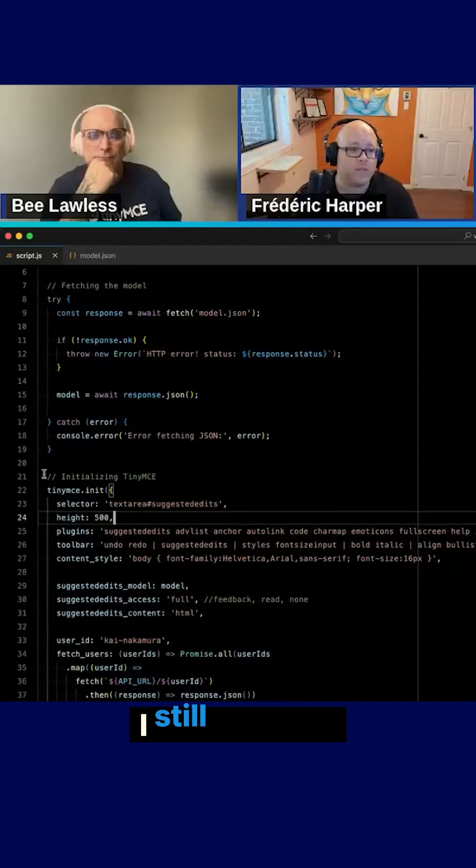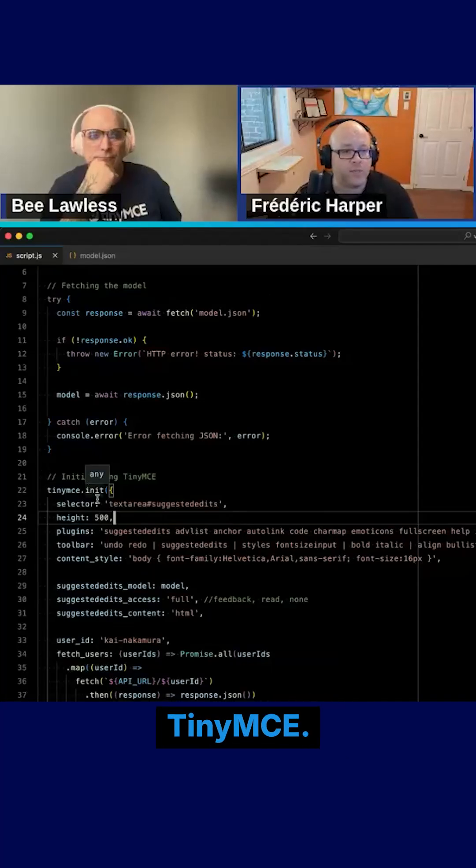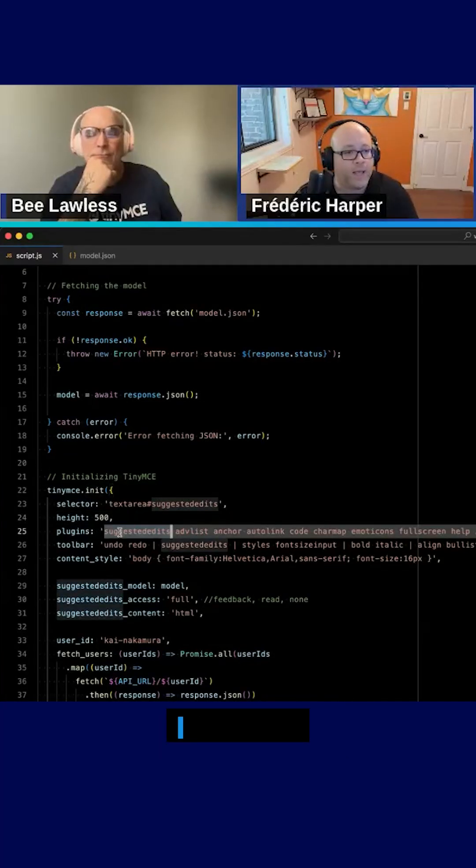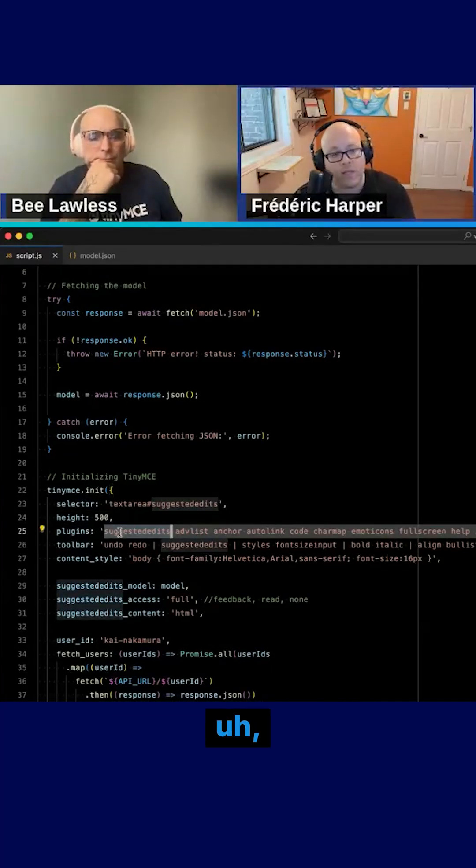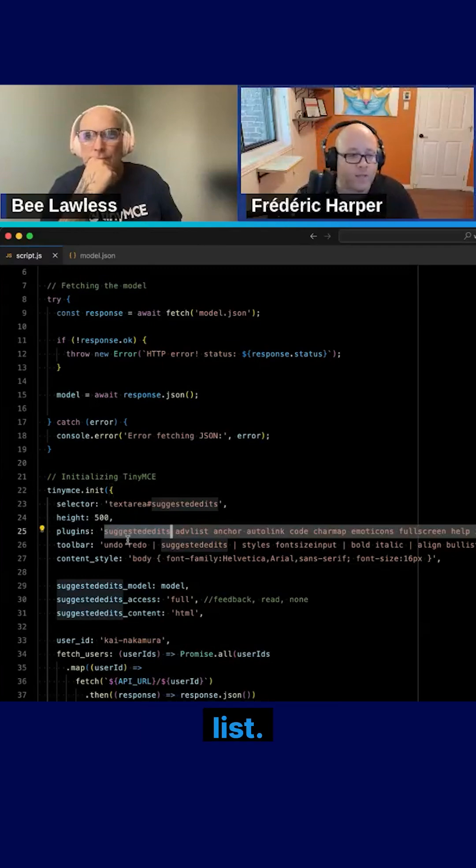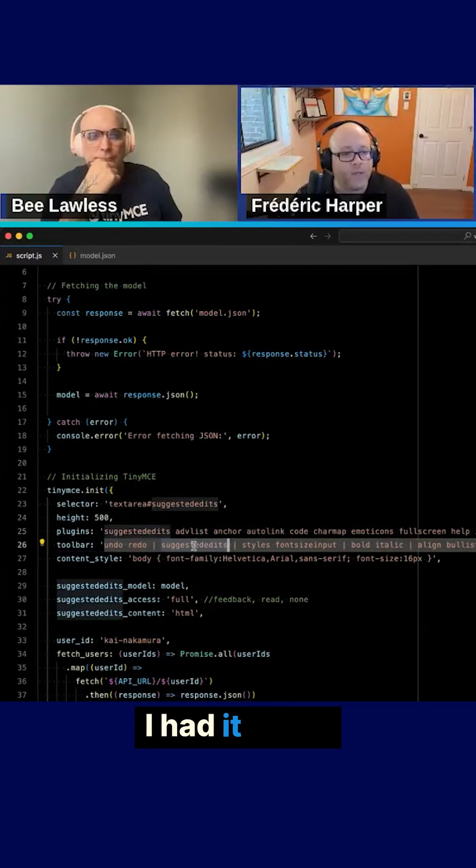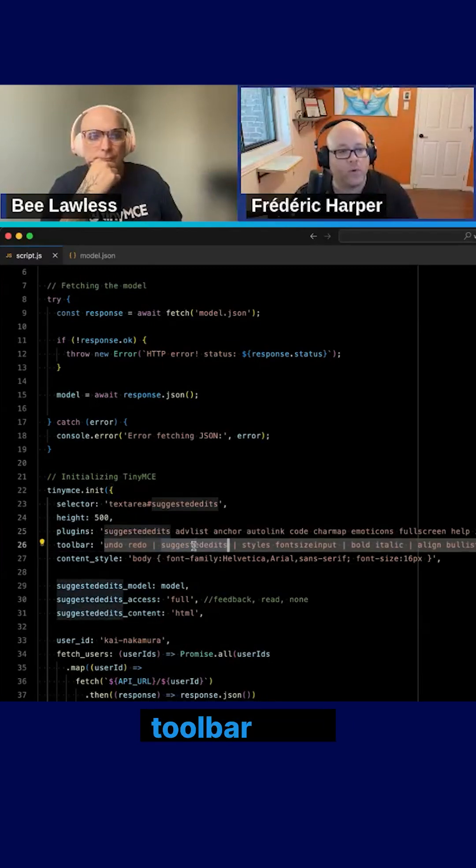So quickly in the code, I still initialized TinyMC. I had the suggested edits in the plugin list. I had it to my toolbar also.